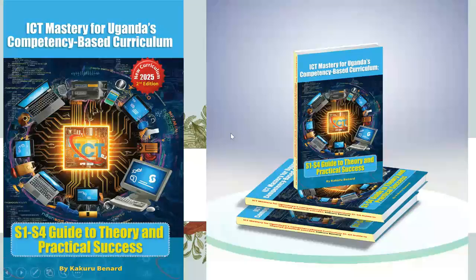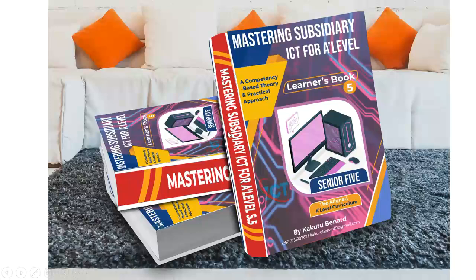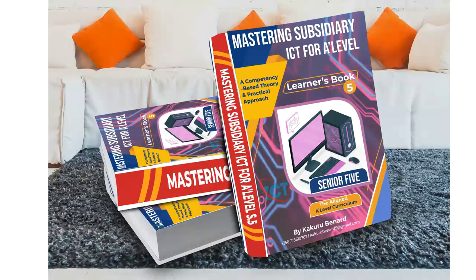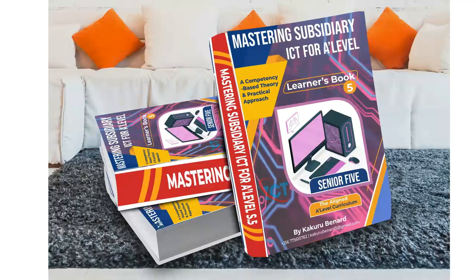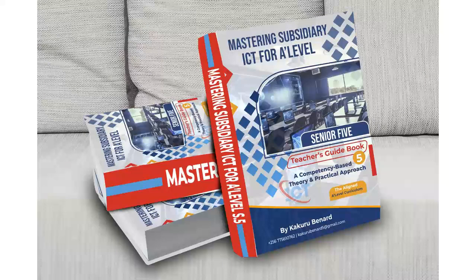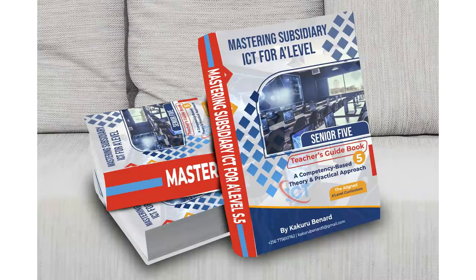For example, this is for Senior 5. Mastering subsidiary ICT for A level. It is a competence-based theory and practical approach. Learner's book 5, the Aligned curriculum. This is learner's book. Contact me and get this book. This is teacher's guide. It is also available for the other book.